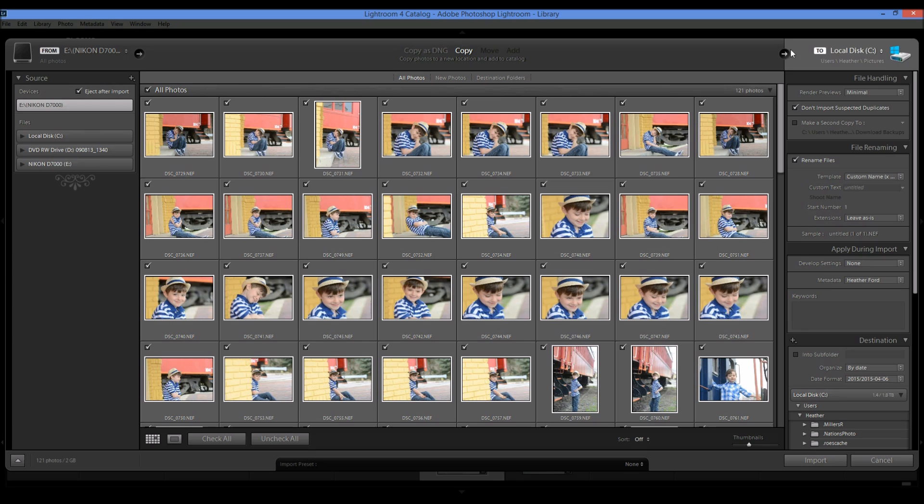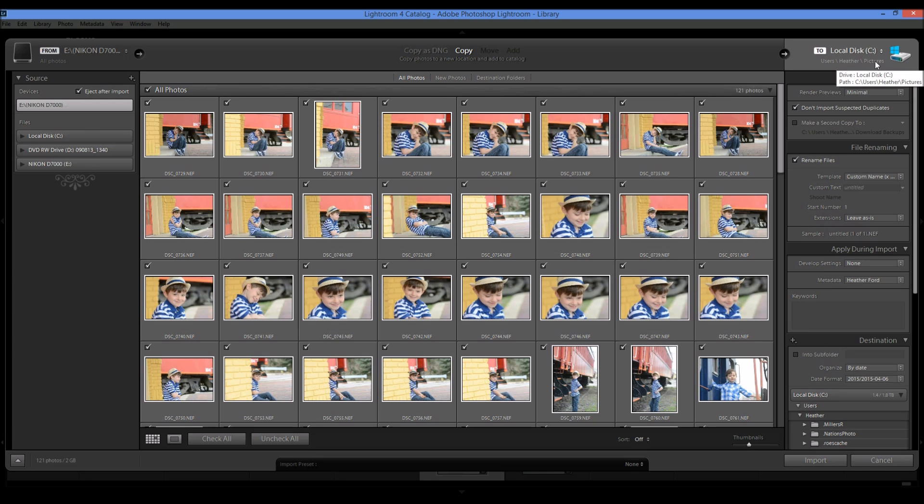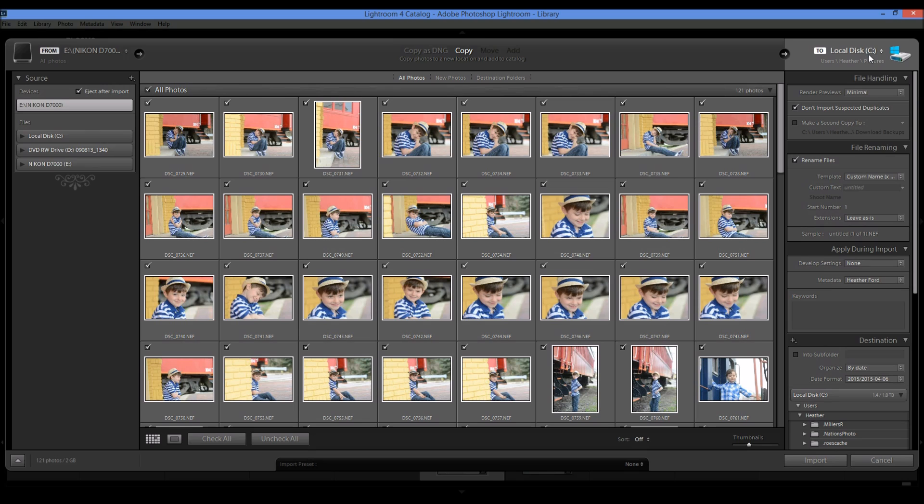And then over here you're going to see where it's being copied to. It's at my local disk under my pictures. This is where all of my pictures get copied to. So all of my Lightroom photos are under my pictures folder in my computer. And I also back these up later on, which is a different topic for discussion.